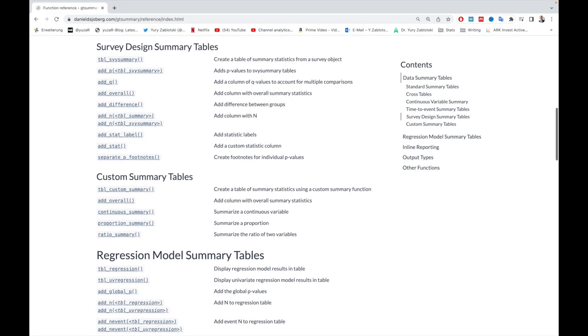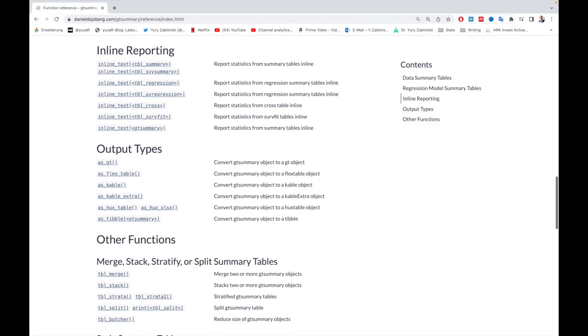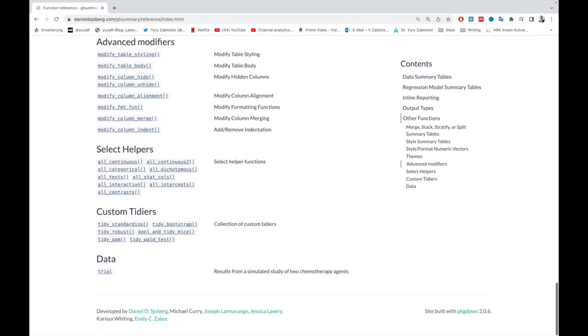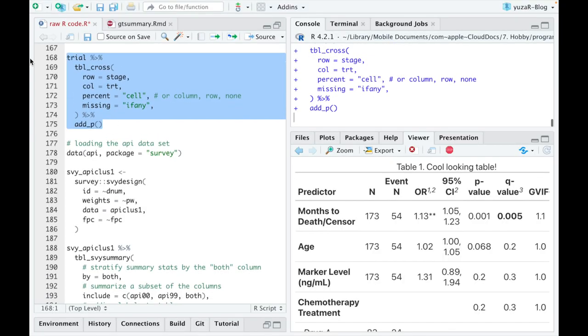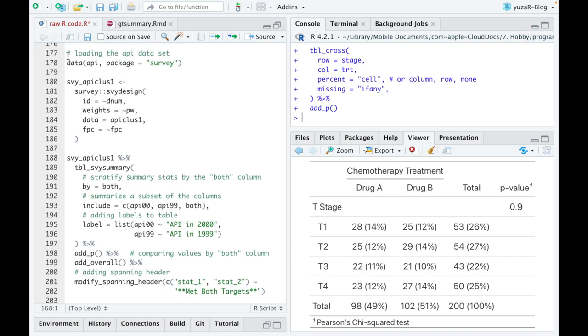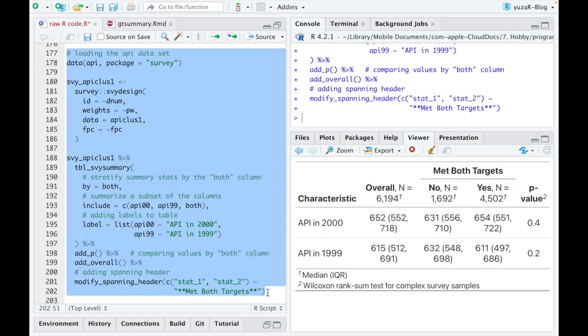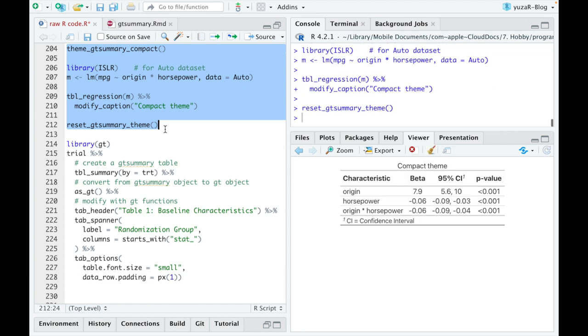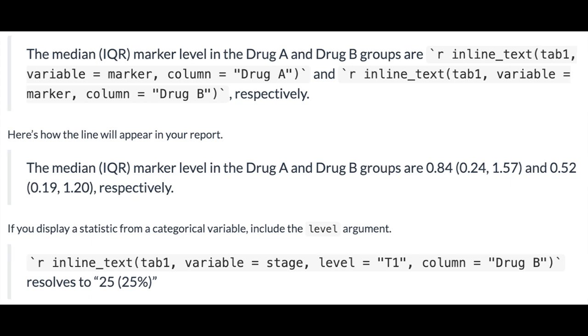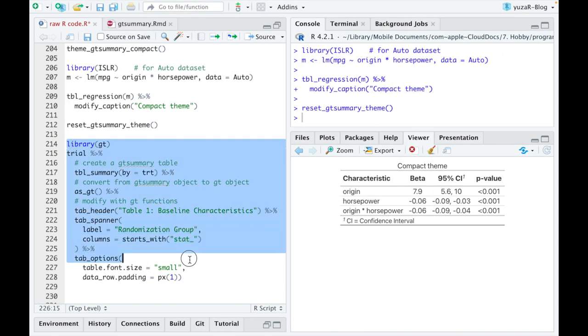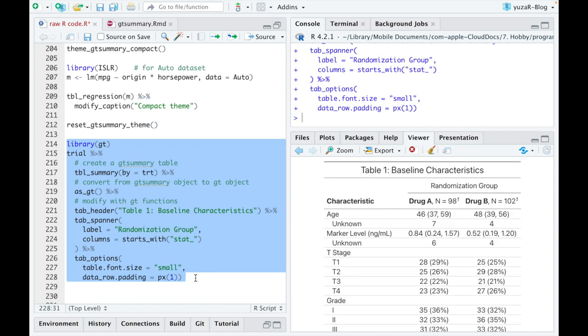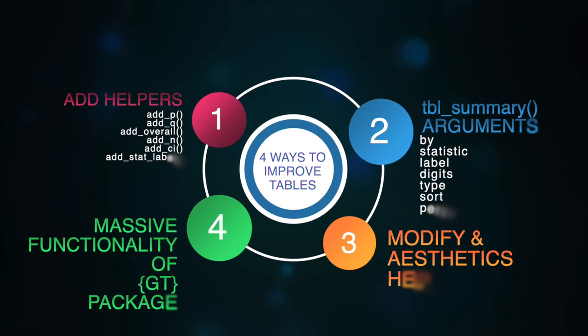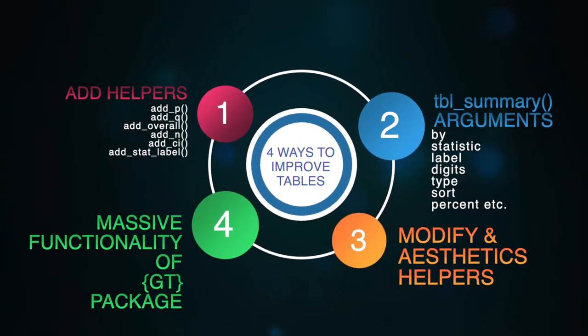Well, GTSummary has many more useful features that I can't cover in this video without completely overwhelming you. But some of the honorable mentions are cross-tables, possibility to handle survey data, use pretty fine designs of tables with themes, report statistical results inside of the body of text with inline_text function, and customize the table even further using a massive functionality of GT package. So feel free to explore it by yourself.